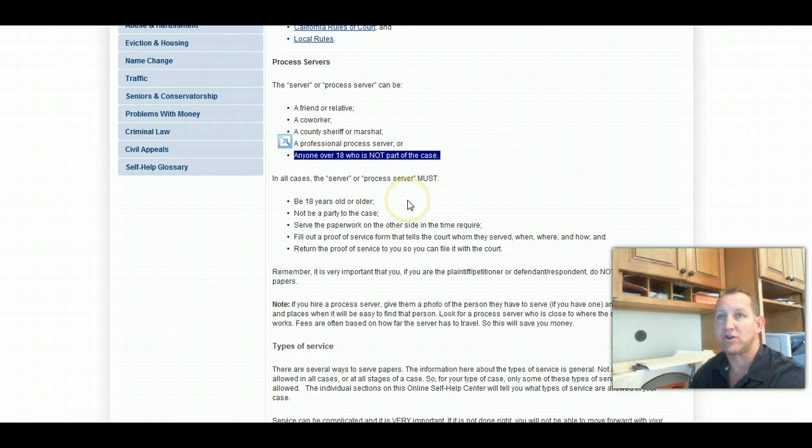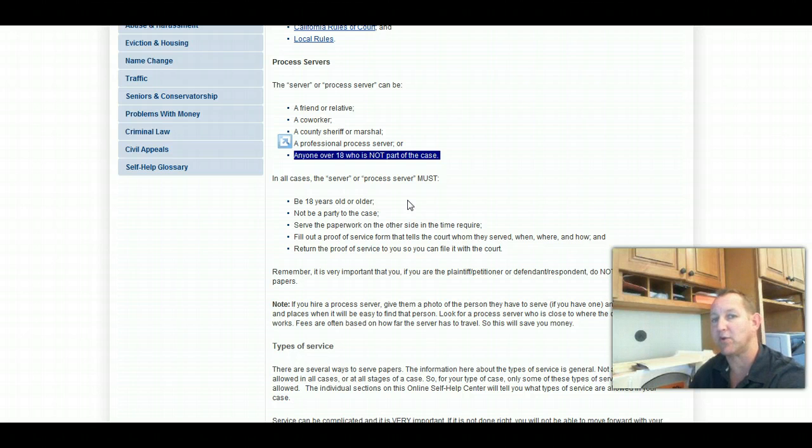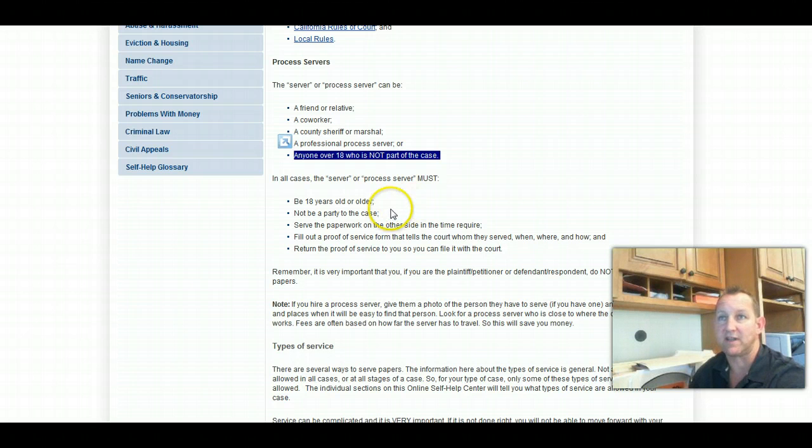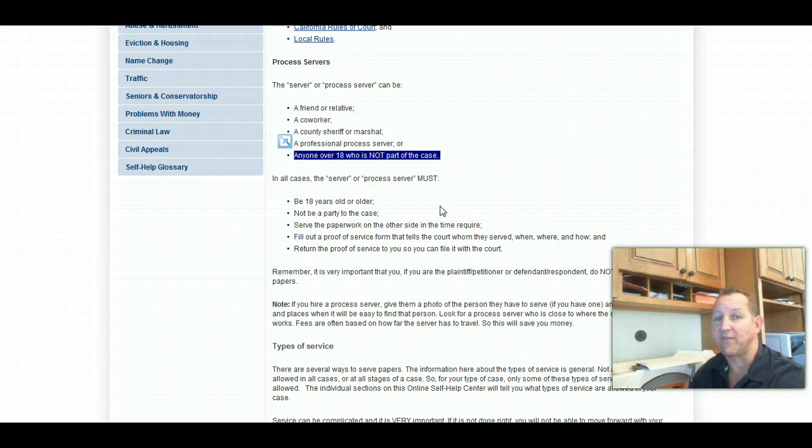Make sure that the person is not party to the case. So in divorce, if it's not you or your husband, it can pretty much be anyone else as long as they're over 18 years of age and make sure that they know how to fill out the proof of service of summons.